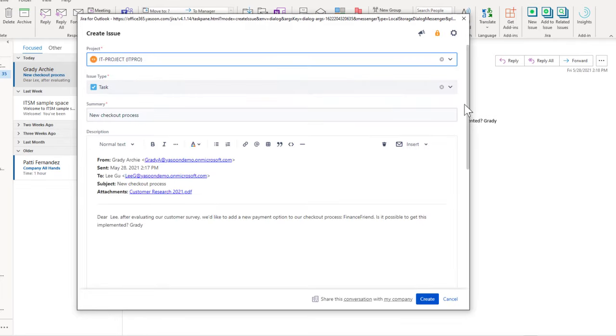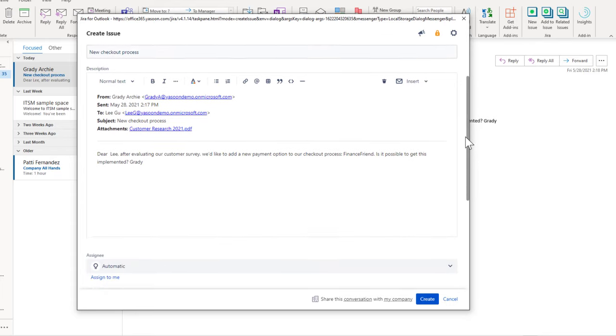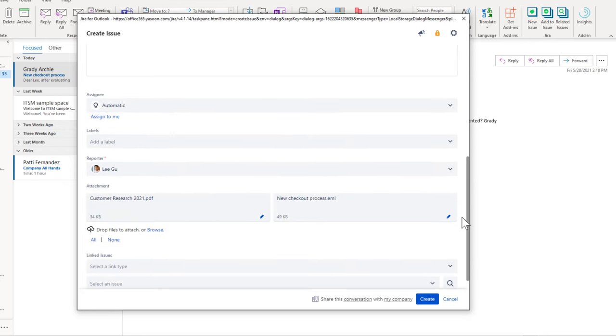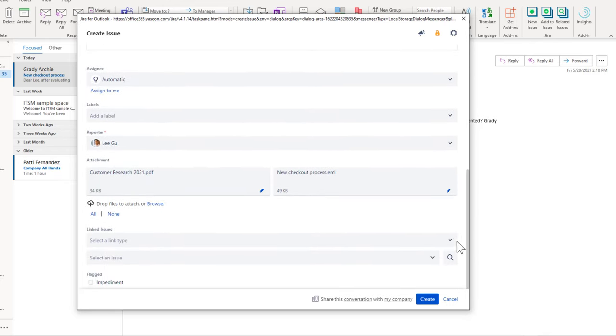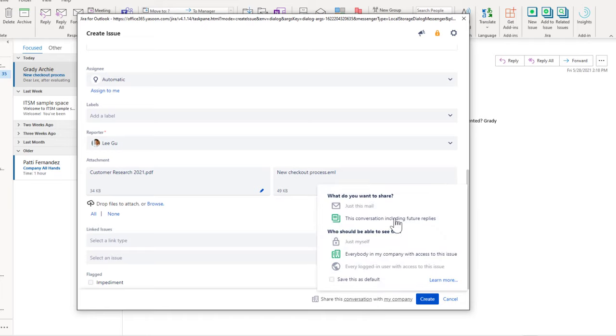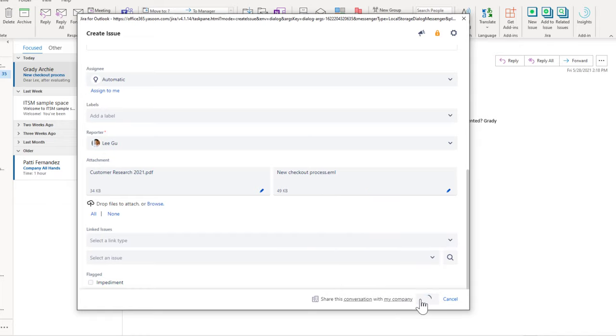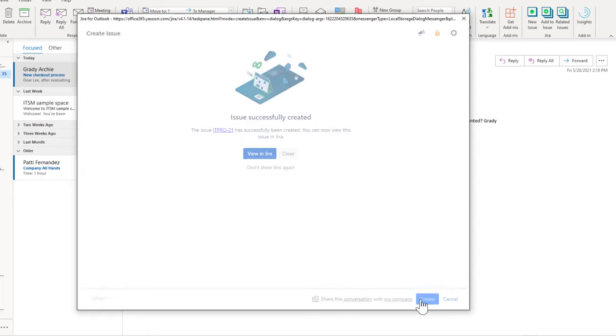The app already fills in most of the fields automatically and takes over attachments. Down here, I can allow my colleagues to read this conversation in Jira, including future replies to this email thread. So, without switching to Jira, I can now create this issue. Done and gone.